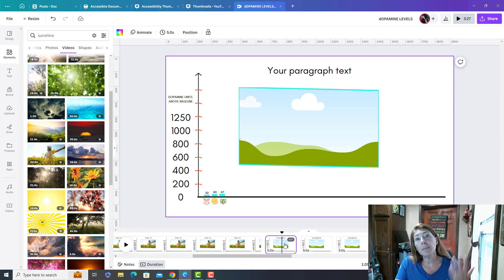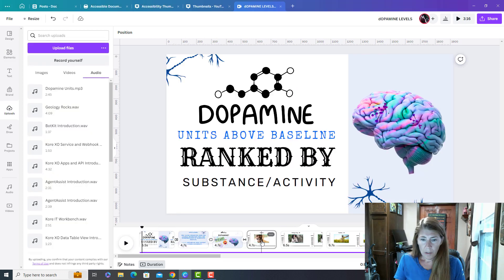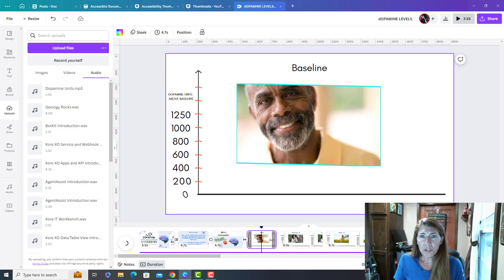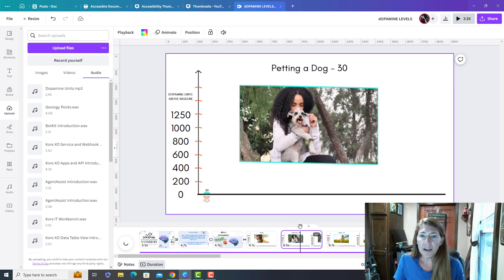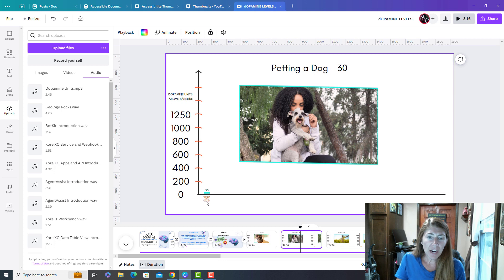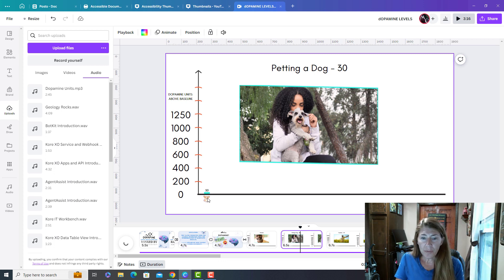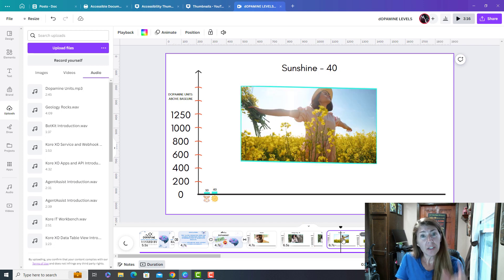So I'm going to go through and I'm going to do that for all of these. And then I'm going to show you how you can time it to a voiceover. So I went through and I've added images. I've added the title and I have animated the entrance only for each of these new pieces of my bar graph.